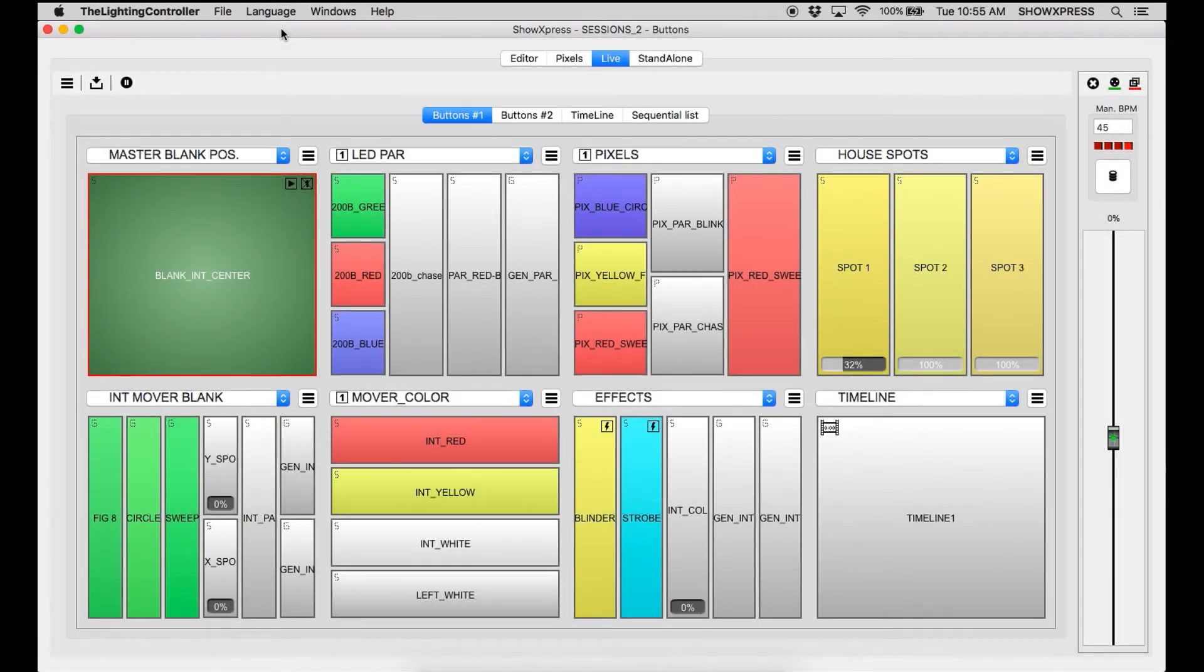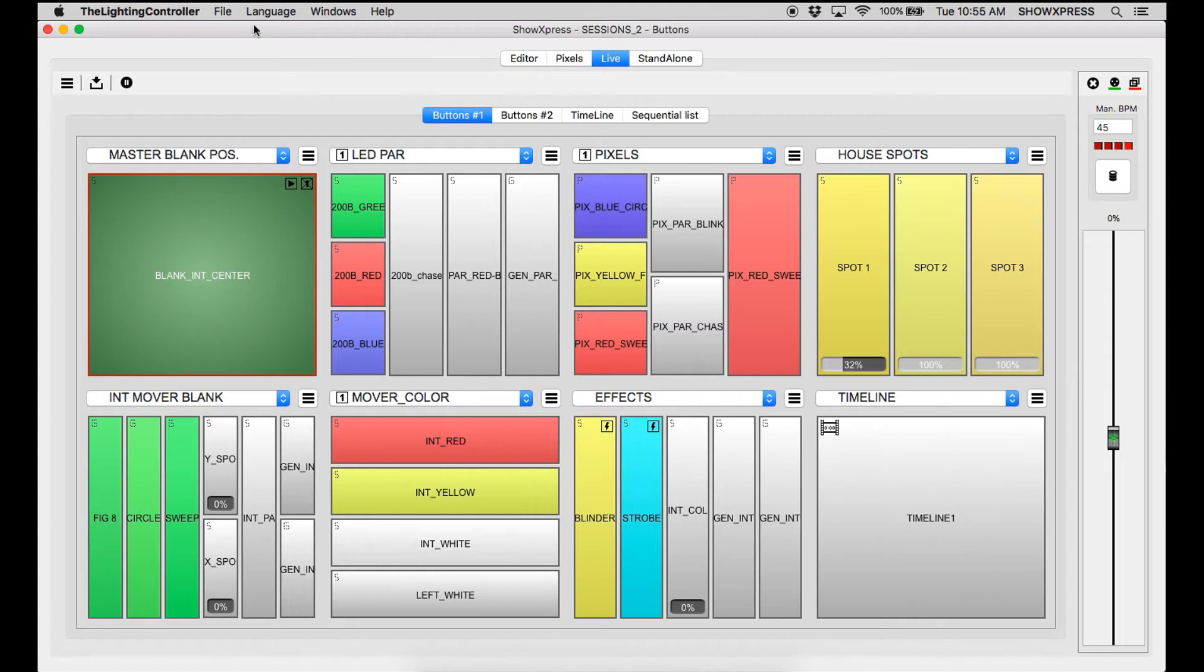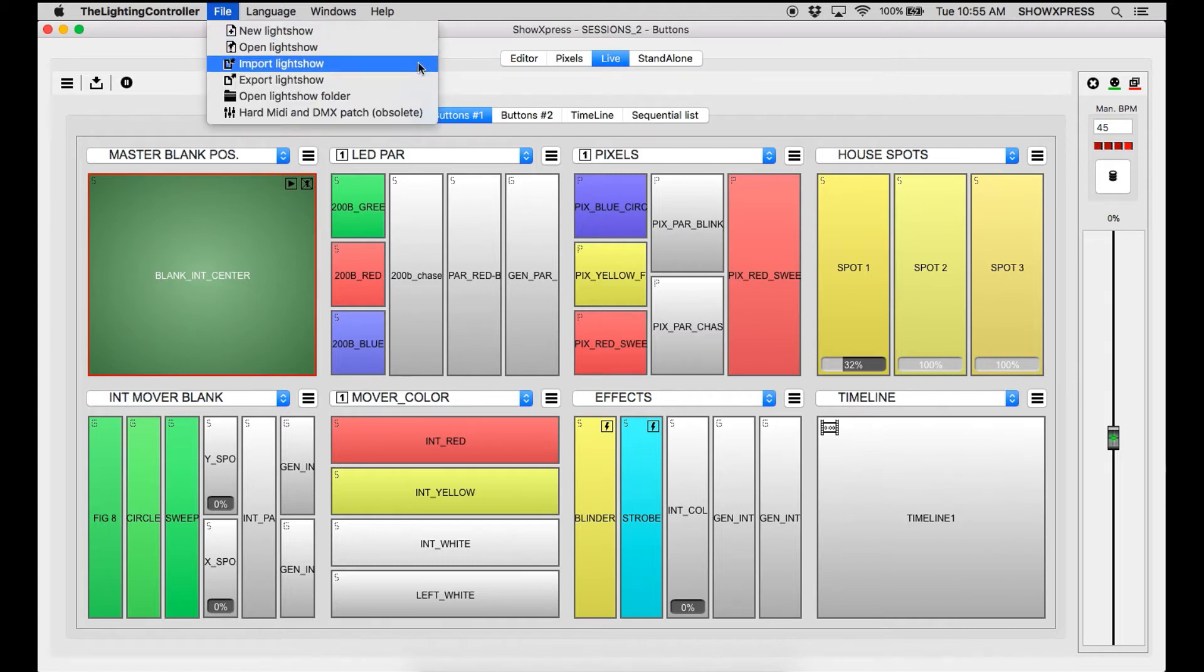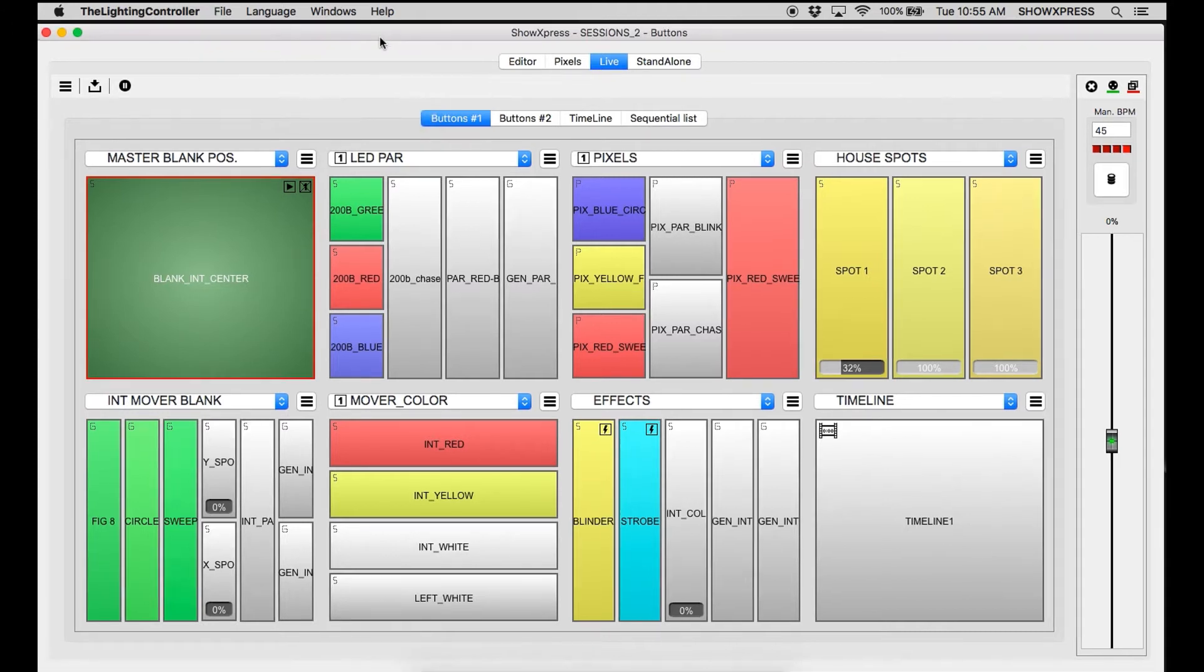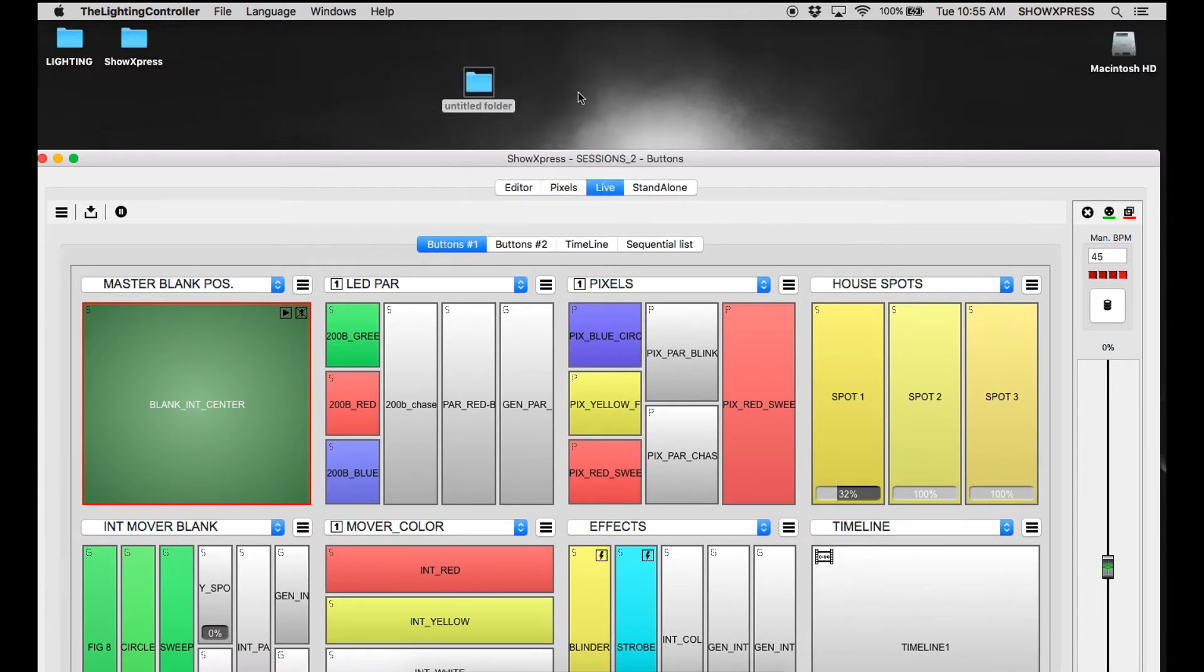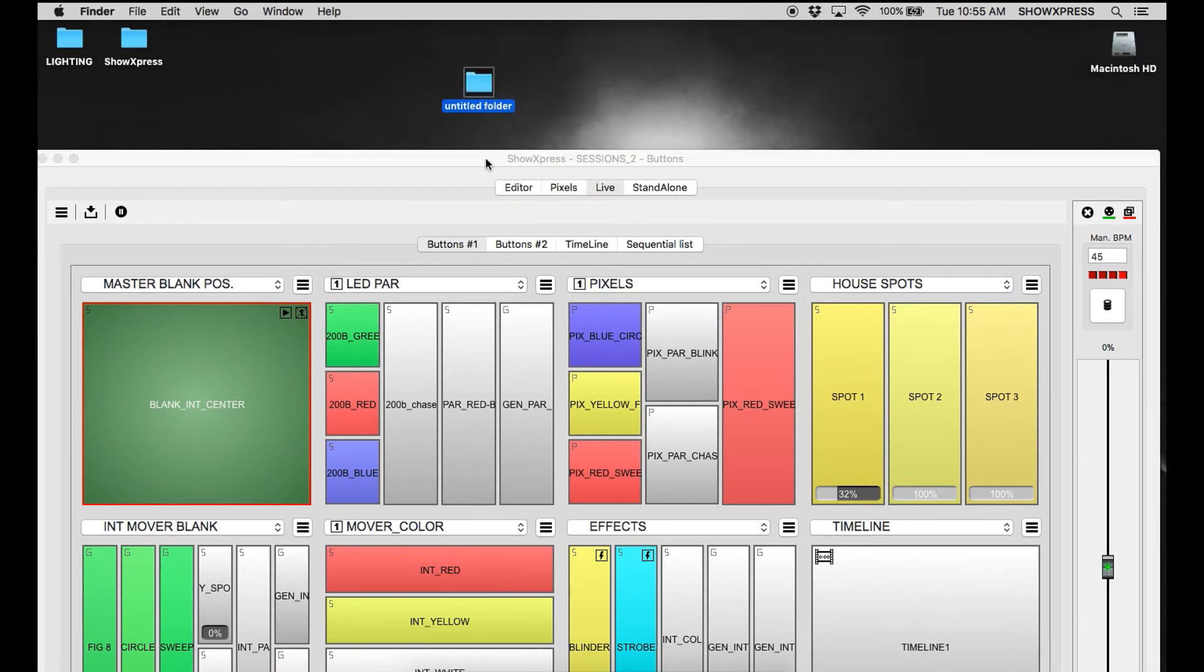So to export your light show, just for backup reasons or if you want to send it to somebody through the cloud or whatever you want to do, you're simply going to go to file and export the light show. Now I'm going to go to the desktop, create a new folder, and we're going to send our light show to the new folder.